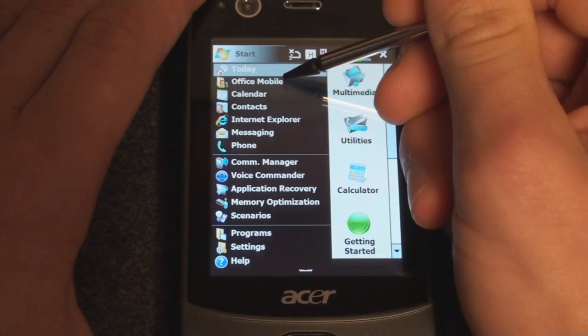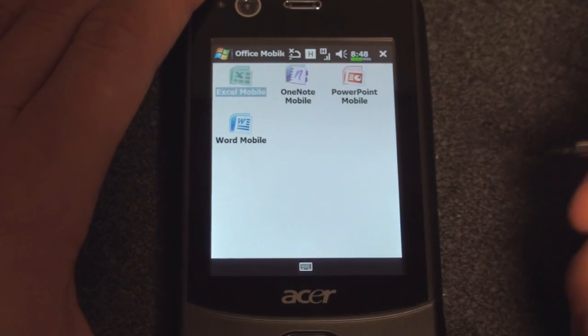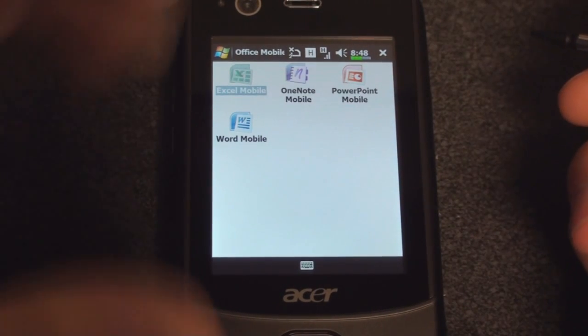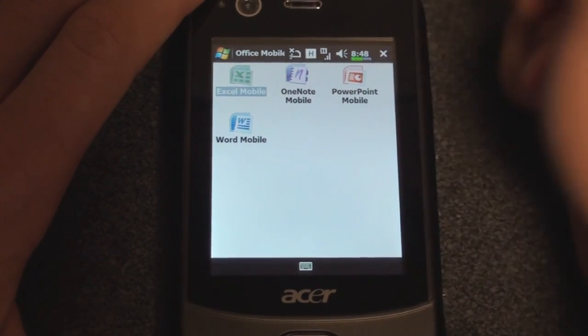If we go into the Start menu, we see that we do have the Office Mobile Suite included, which is good, so you can view PowerPoint, Excel, and Word documents.